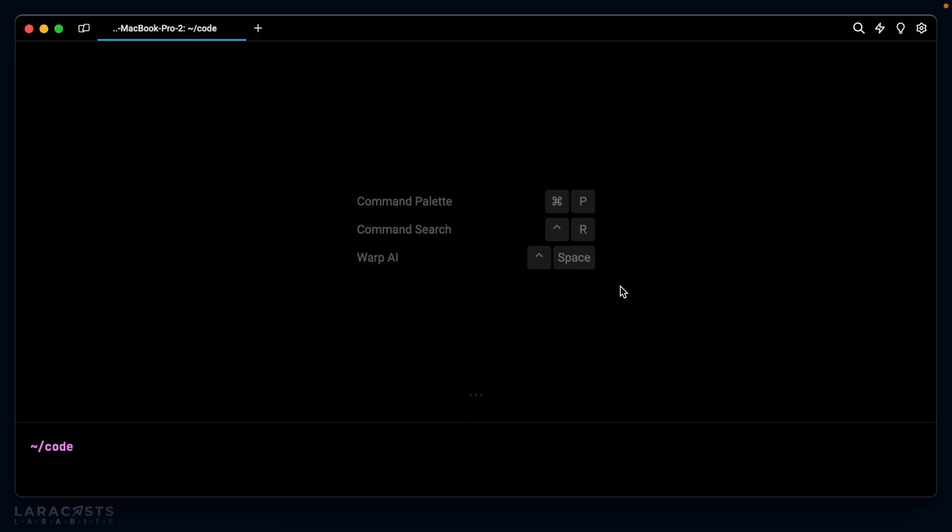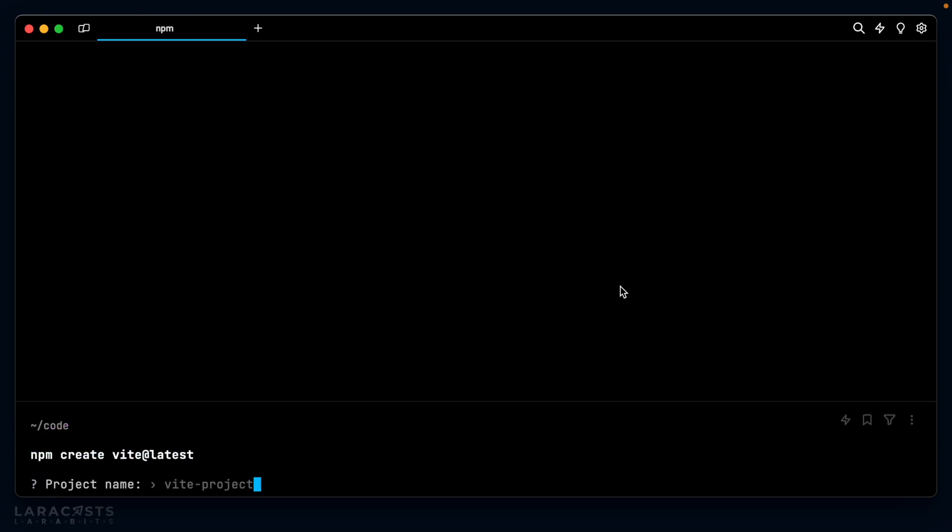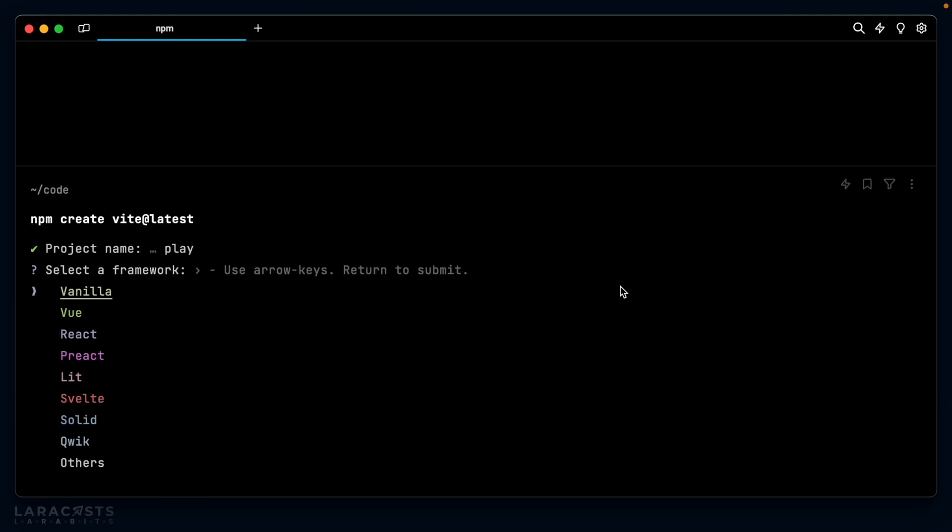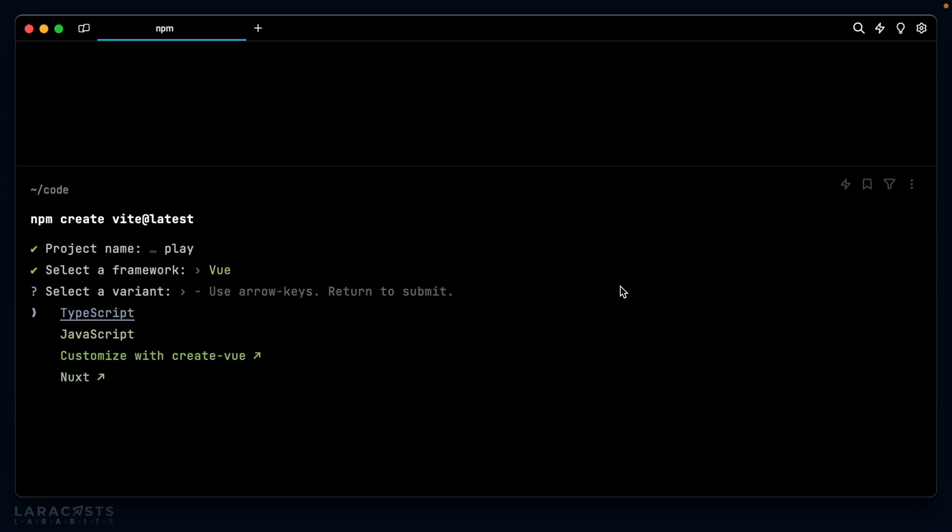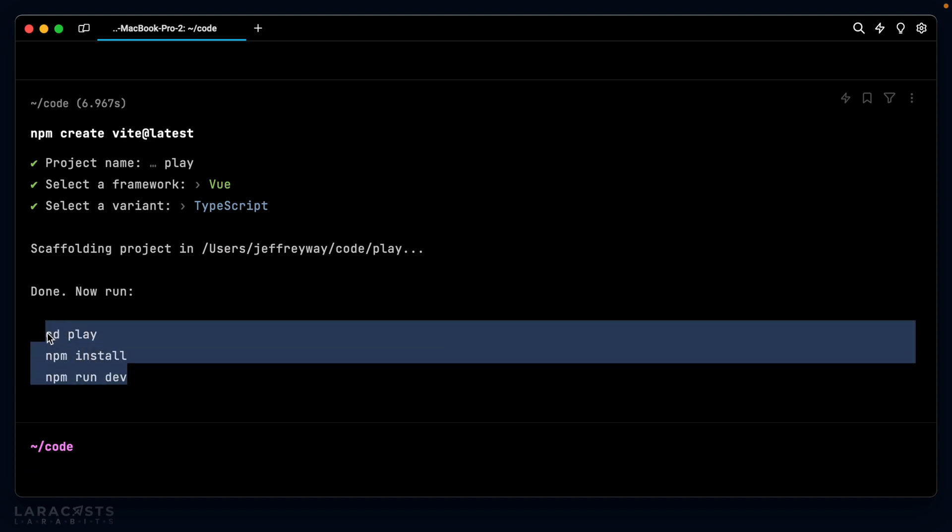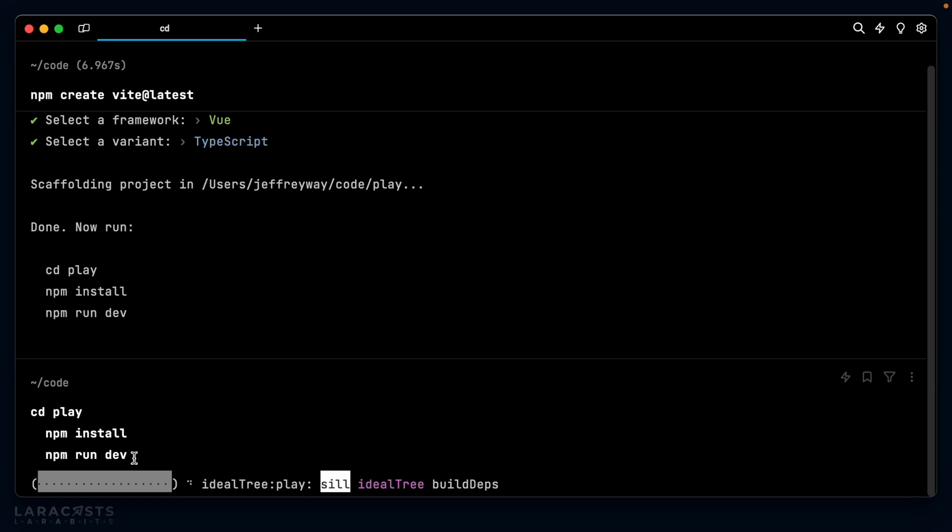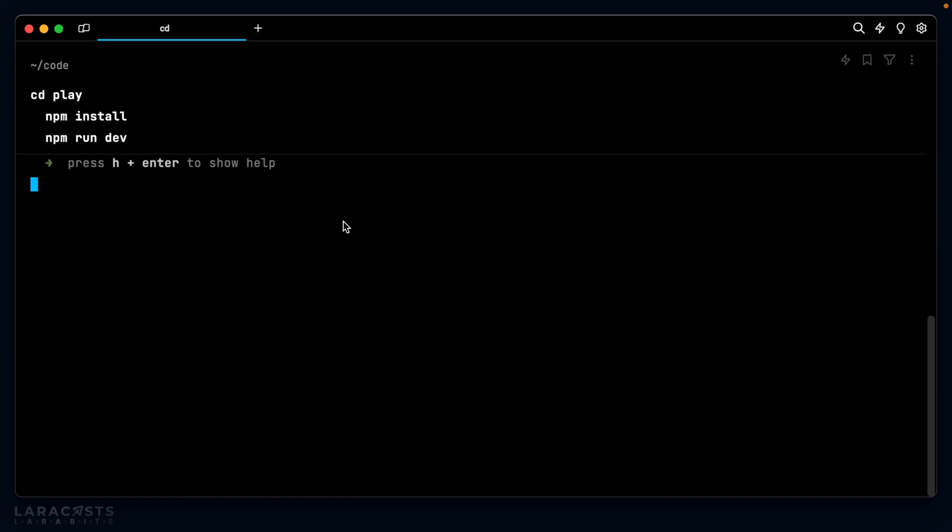We're going to try this out with Vue. And of course I need some kind of example project. So here's what we're going to do. We could pull in Laravel, but I don't know, why don't we keep it a little more lightweight and widespread. So with that in mind, I'm going to create a new Vite project. The project name, we'll just call it play. I'm going to use Vue. TypeScript is fine, we're not going to really make any significant use of it, but it's fine. And then we can run these three commands here. So we have installed our dependencies and we've booted up our server.